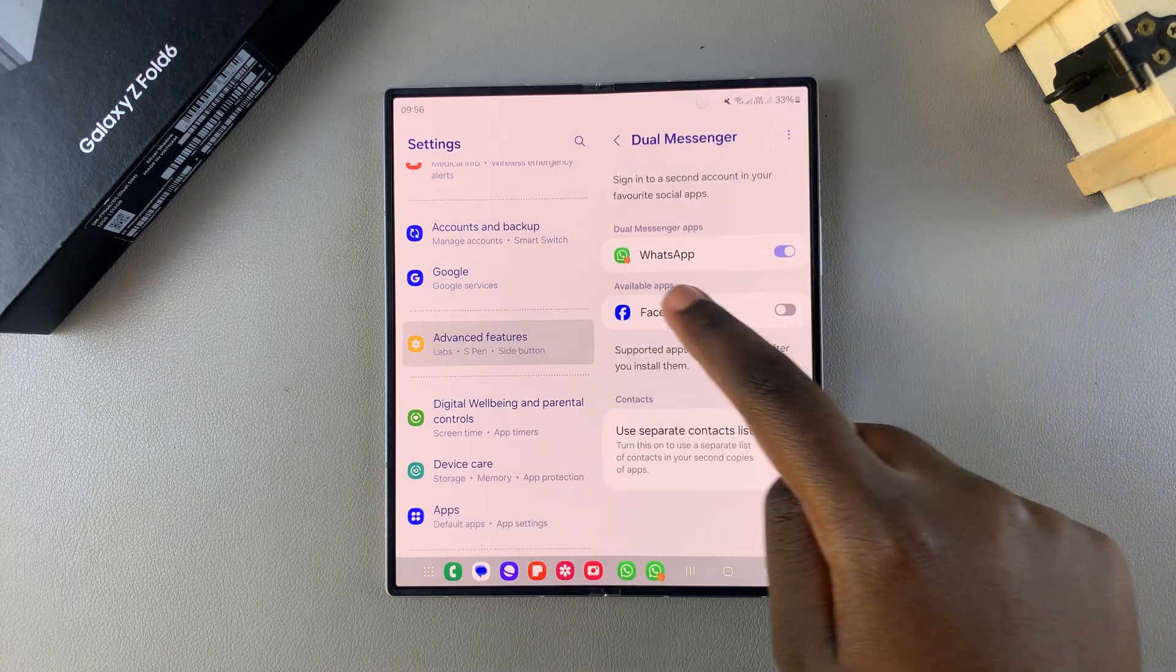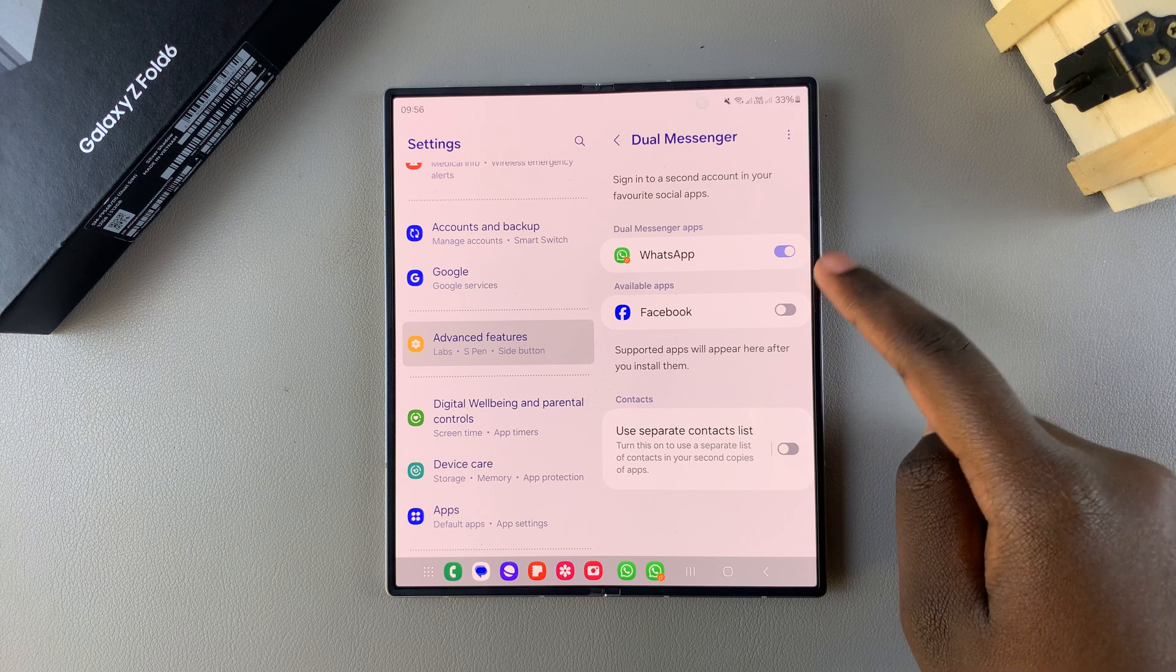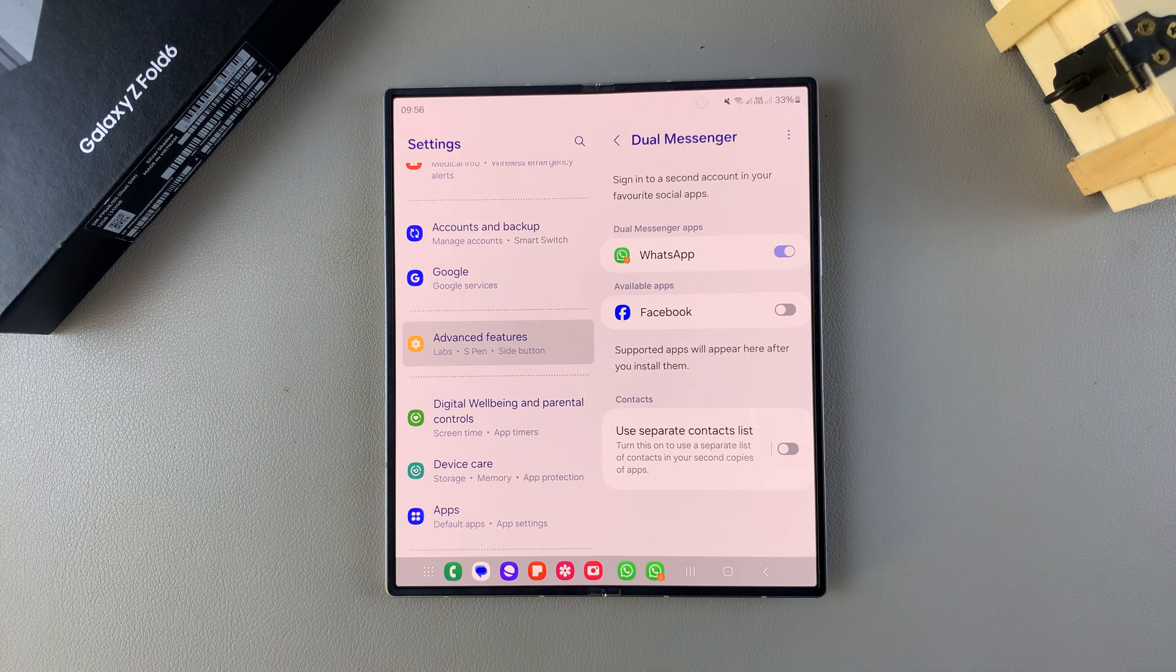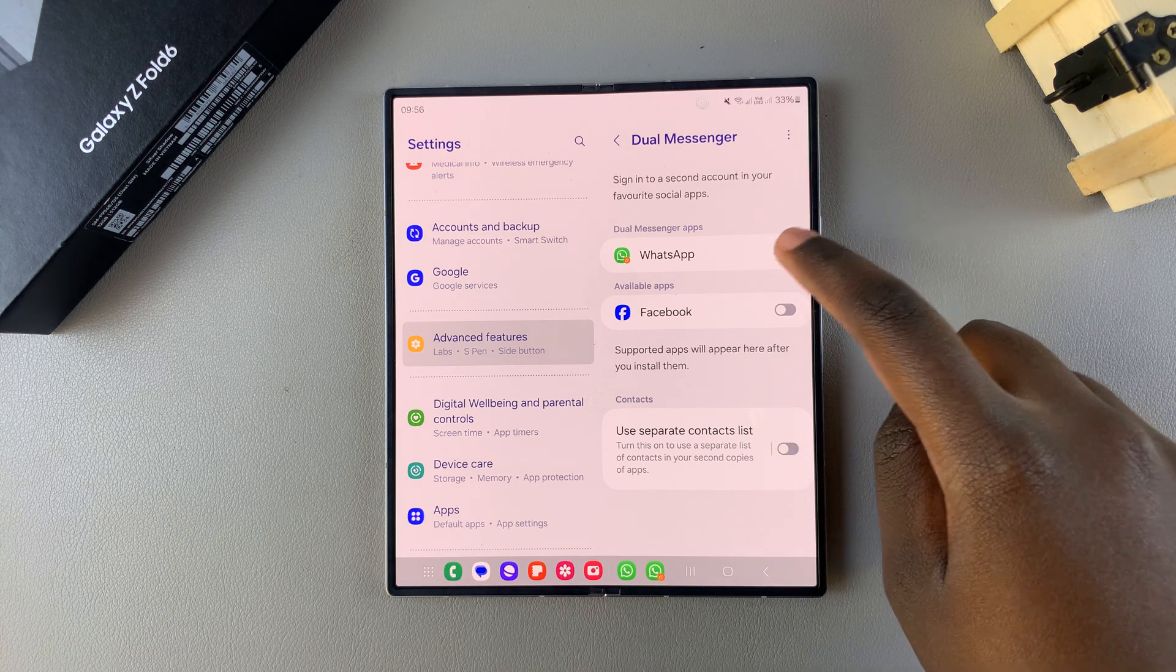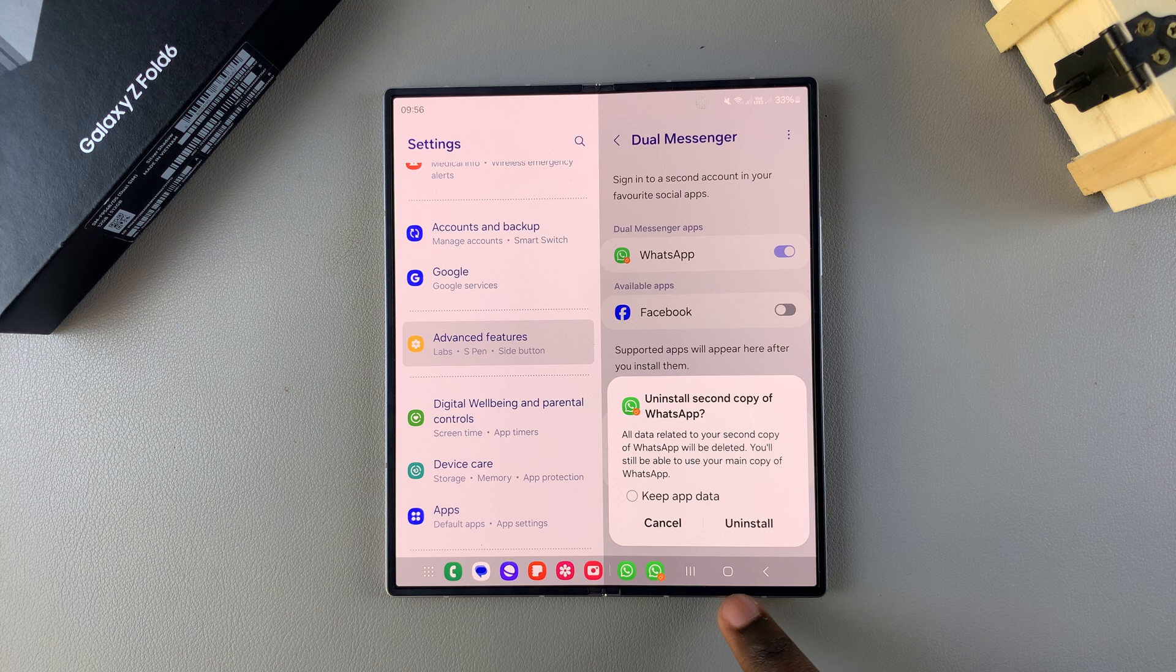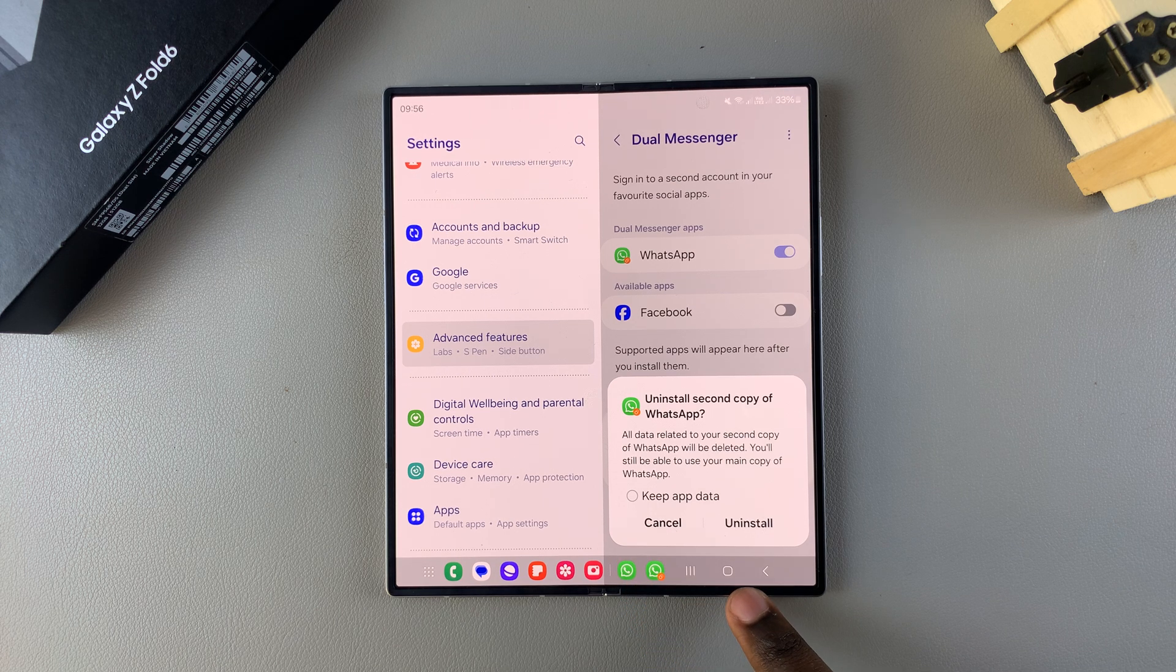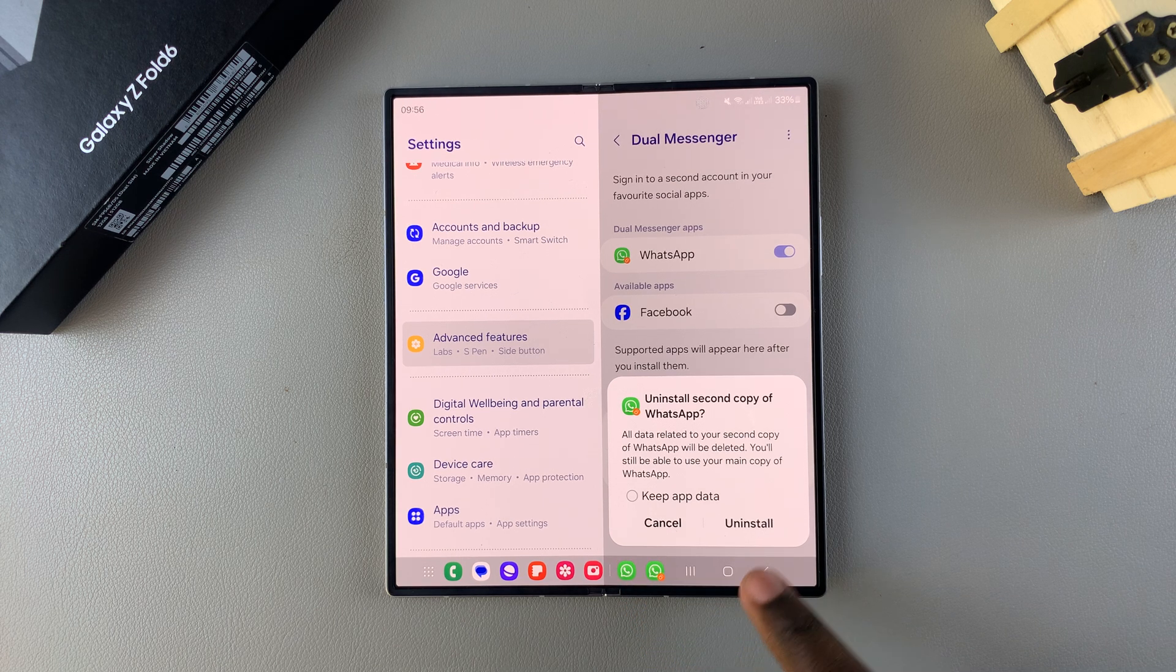Then you should see WhatsApp with the toggle enabled, which means that it's been cloned. So you can just tap on the toggle and then you can choose to keep the data or simply uninstall everything.